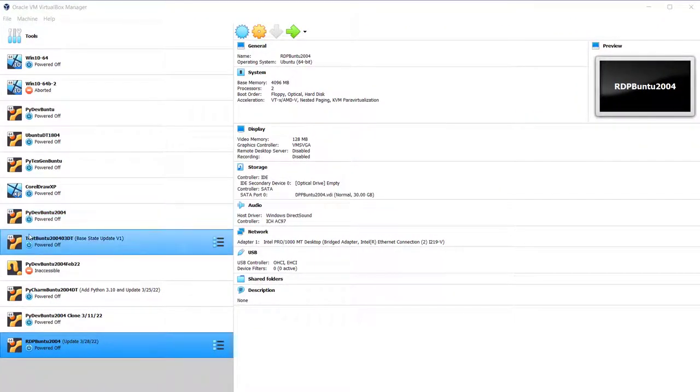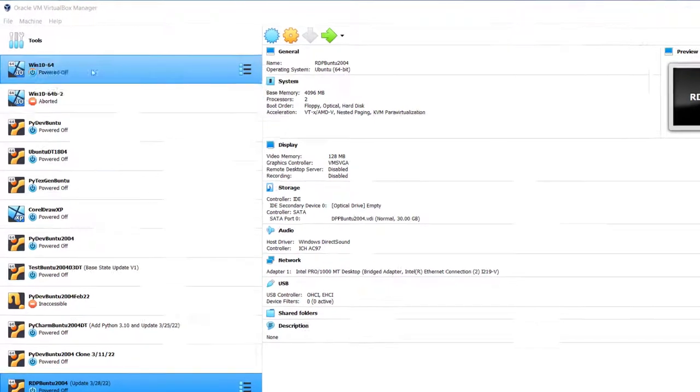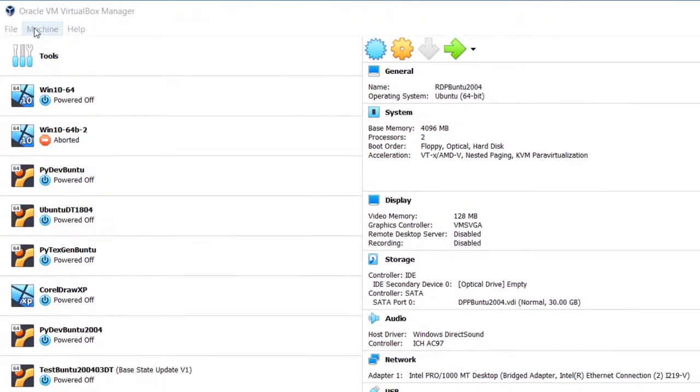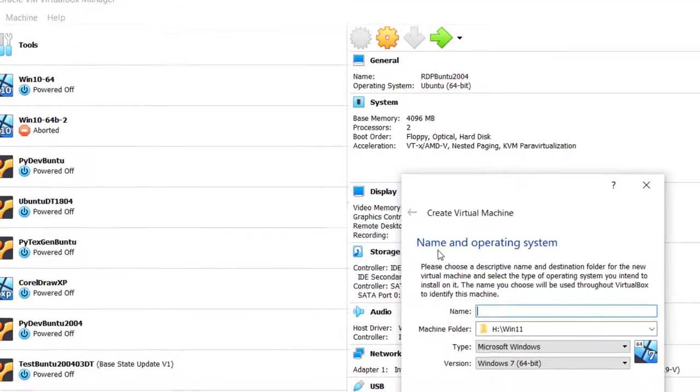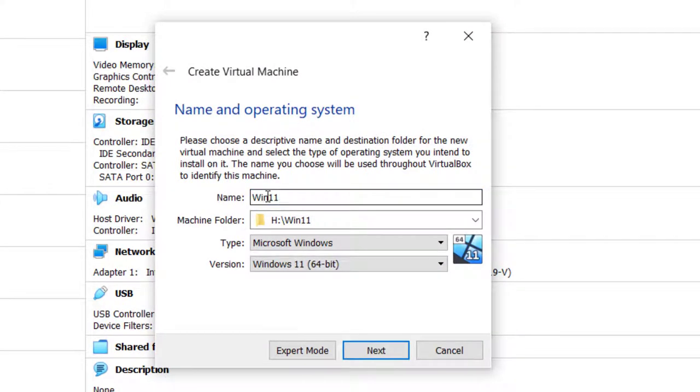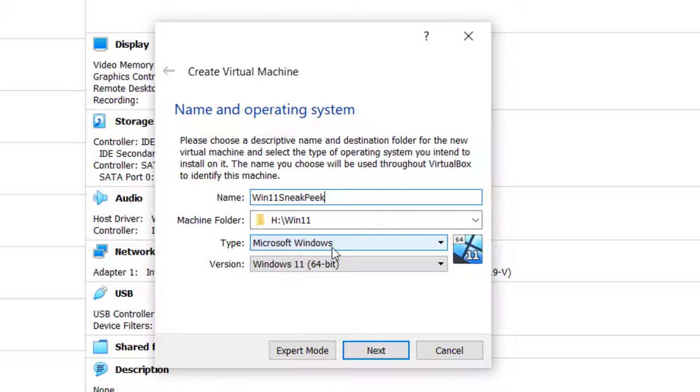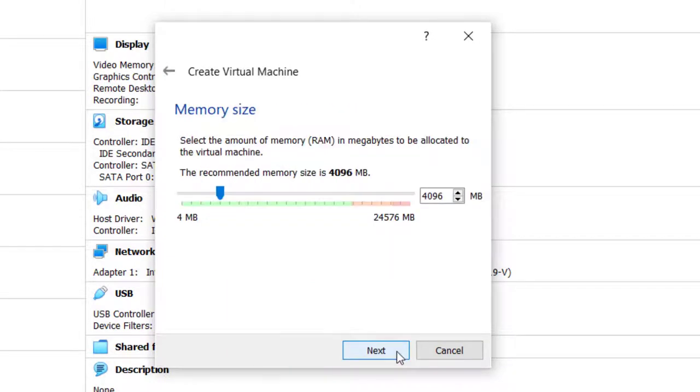Here I am in VirtualBox, and I'm going to create a new Win 11 virtual machine. And to do that, go up here where it says machine, new, create virtual machine, and ask for a name. And I'm going to call it Win 11 sneak peek. Type Microsoft Windows. Now, it came up automatically for me, but it may not for you. And then version Windows 11, 64-bit. Click Next.